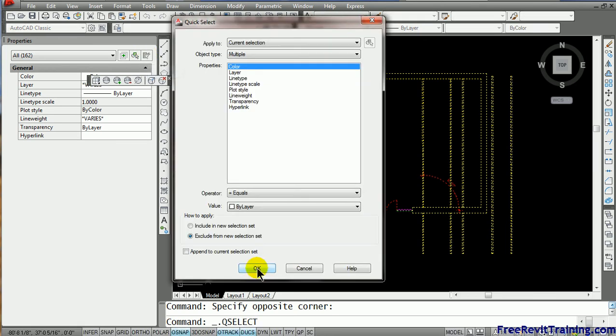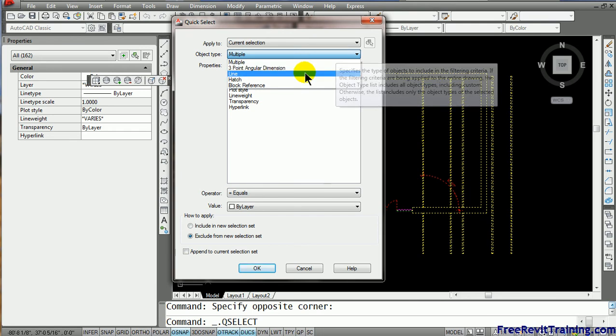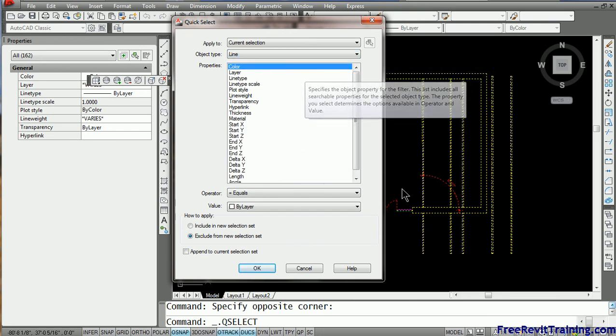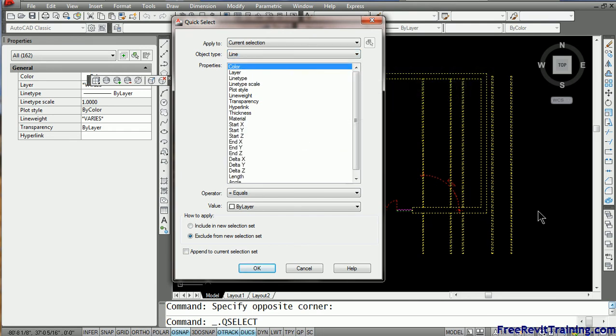Now I'm going to hit this button. I'm going to say, go through the object types. I'm going to say, first of all, go find all of the lines. So instantly what it does, it reduces the selection set. Now is when we're going to get interesting. So I hit OK on that.